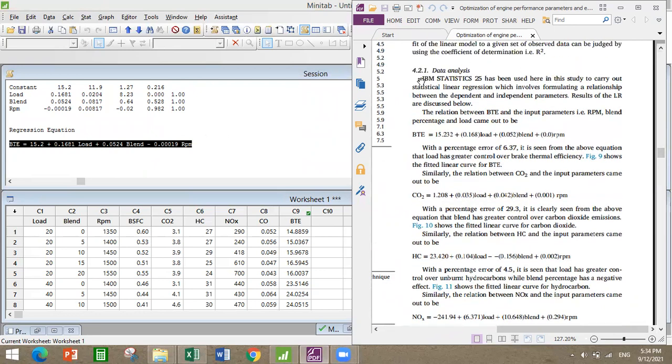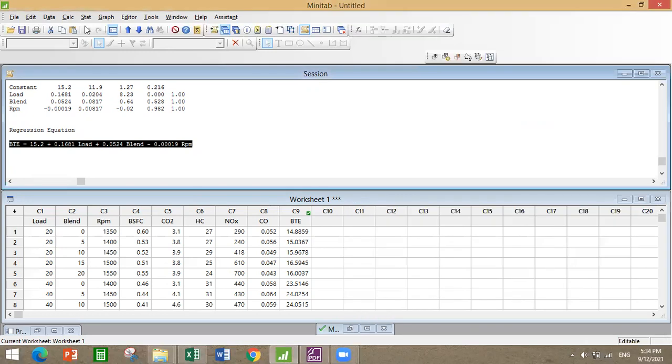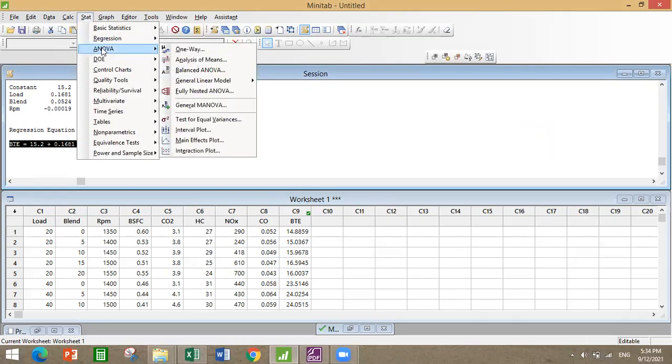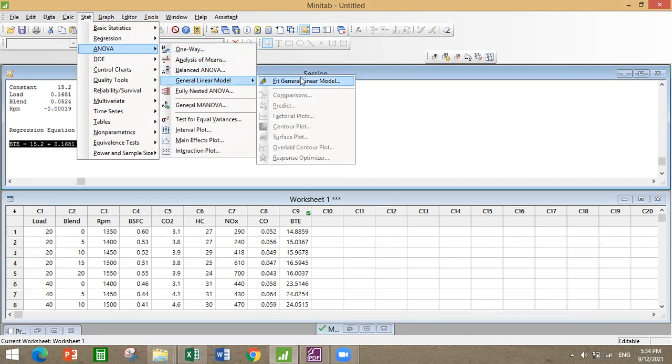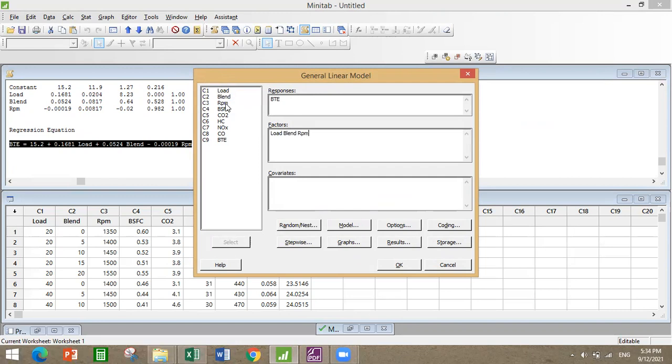Here they are comparing Minitab with IBM statistics, the Taguchi with IBM statistics, and regression along with ANOVA. So I'll just quickly show ANOVA: go to ANOVA, general linear model, fit general linear model. Here also same: response would be BTE and factors are load, blend, and RPM. Keep all things as it is.